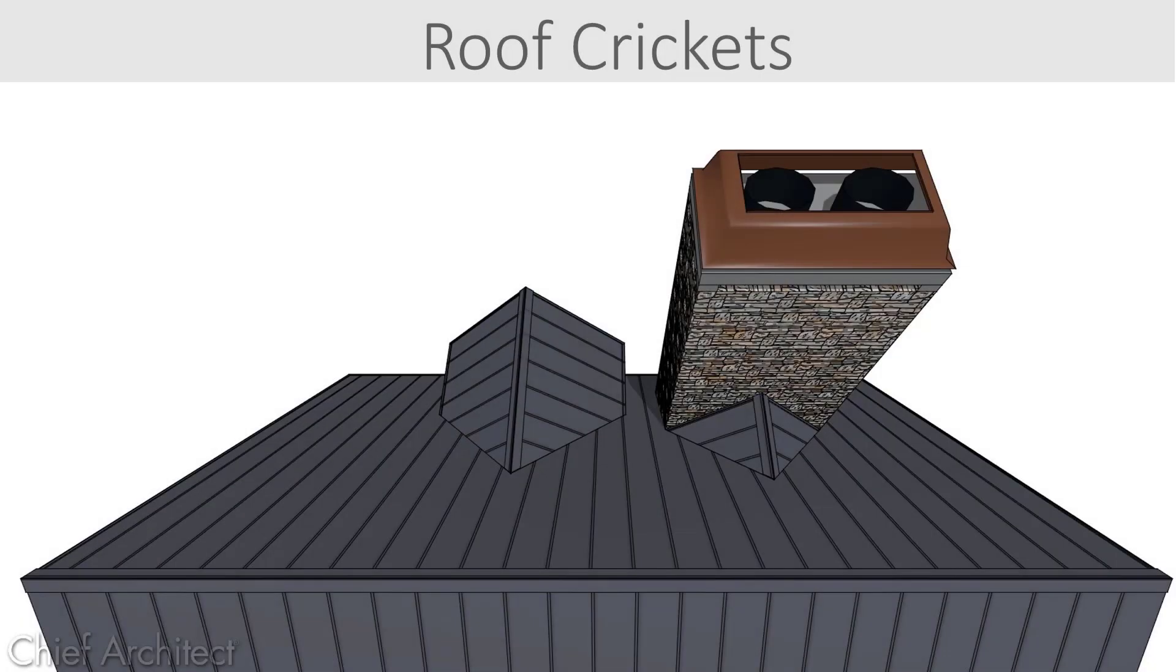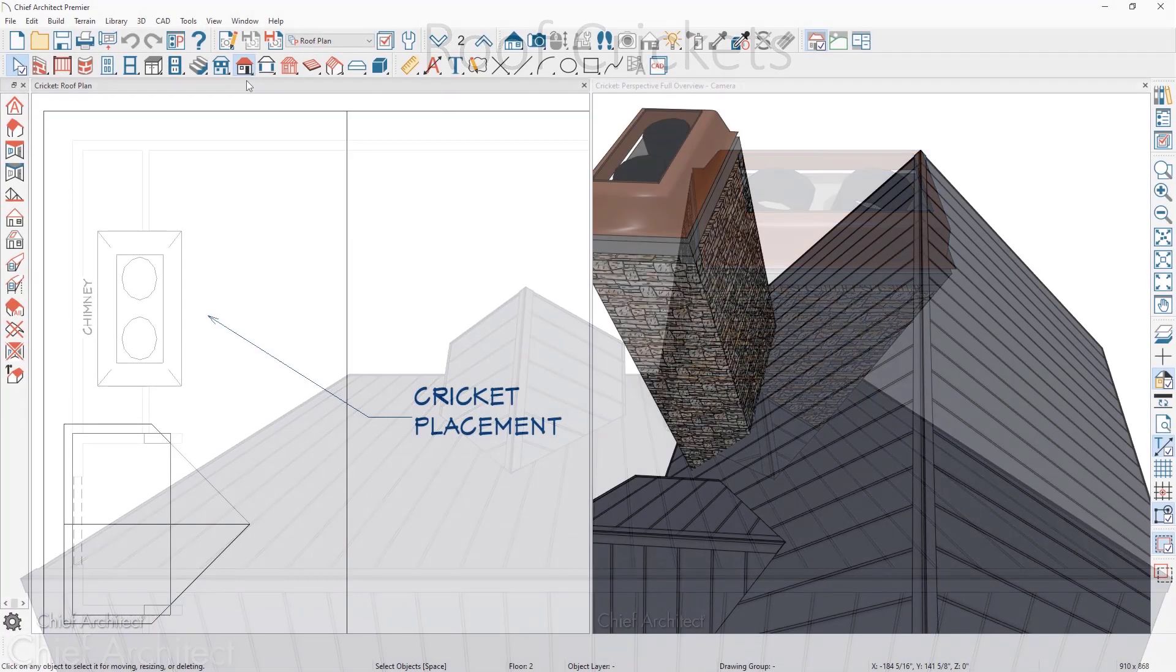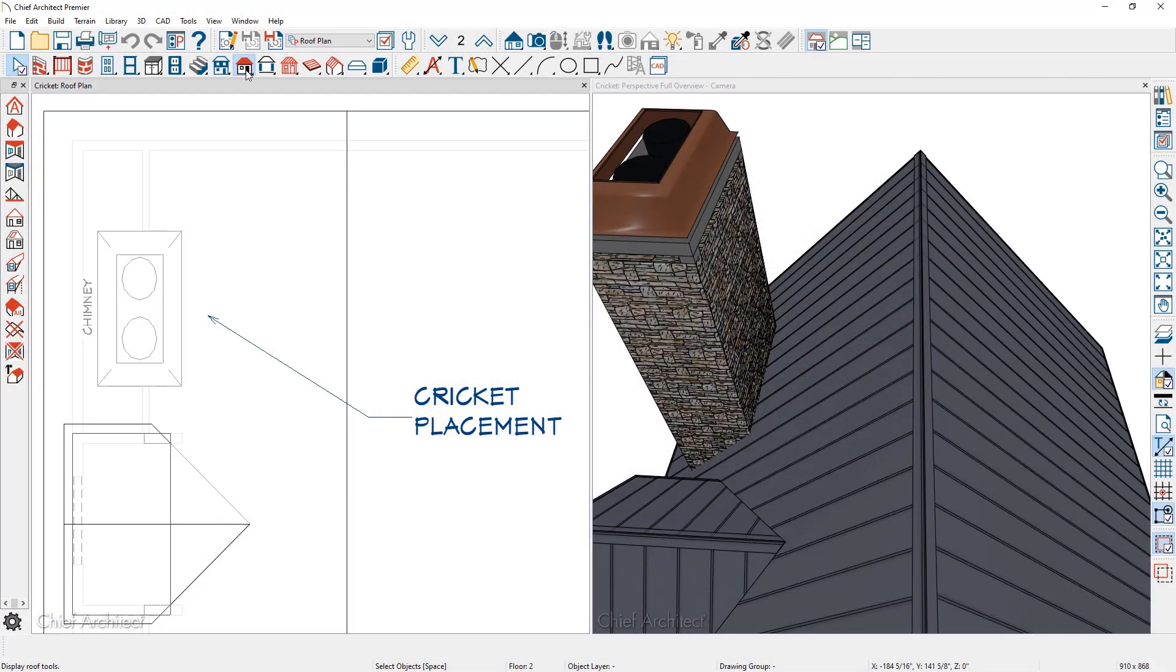In this video, we will take a look at placing a cricket behind the fireplace chimney. Let's begin the process in this roof plan view. Under the roof tools is a specific tool to draw a manual roof plane.